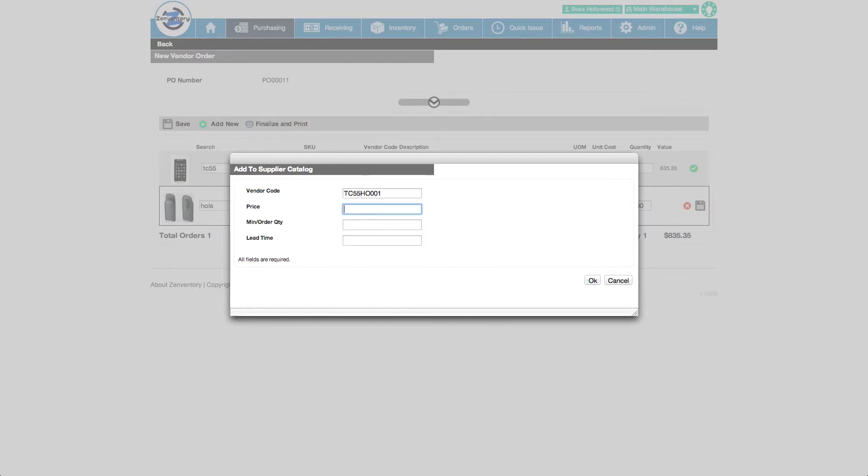Now we add the supplier's price, the minimum order quantity, and the lead time for this item.